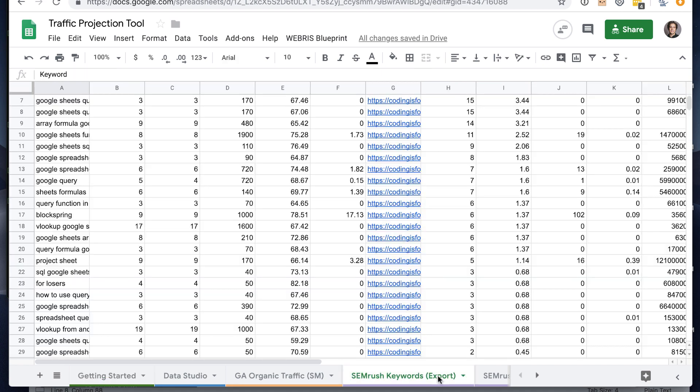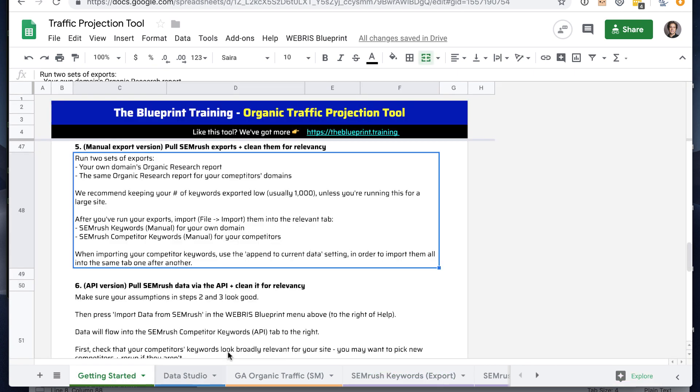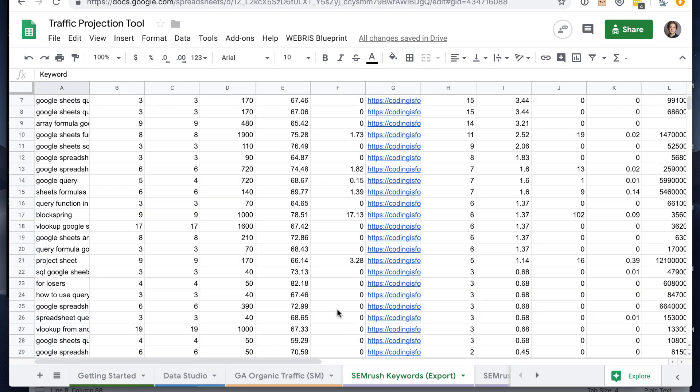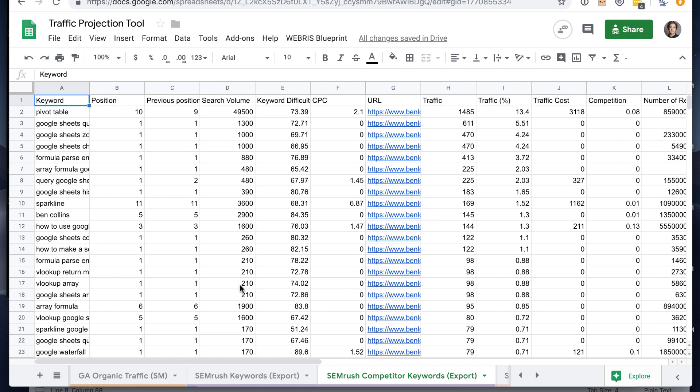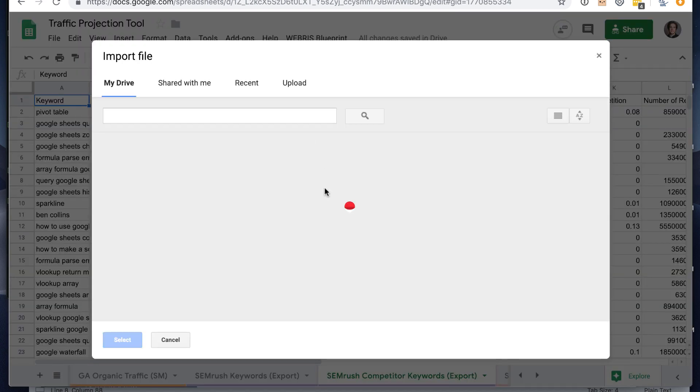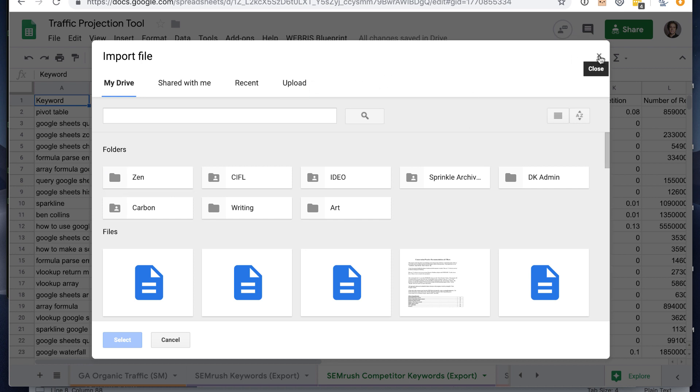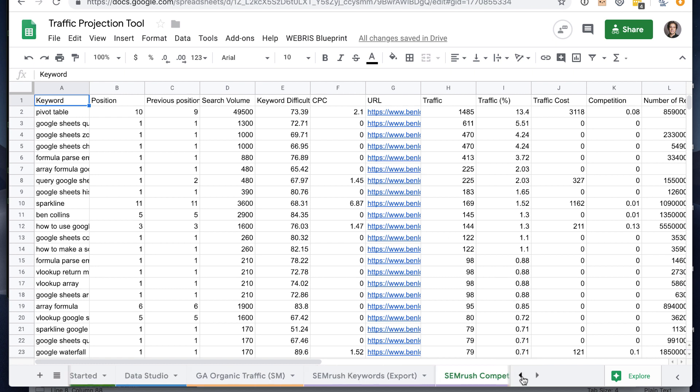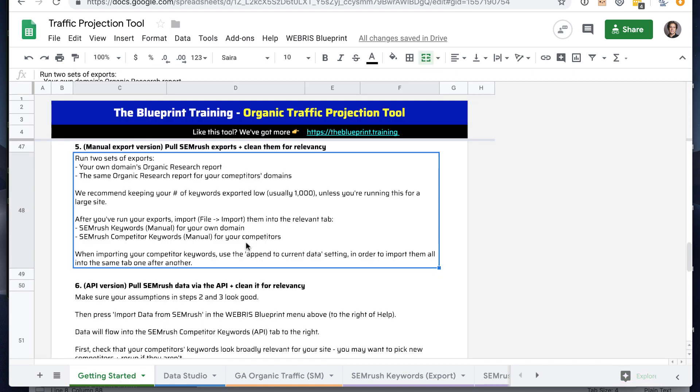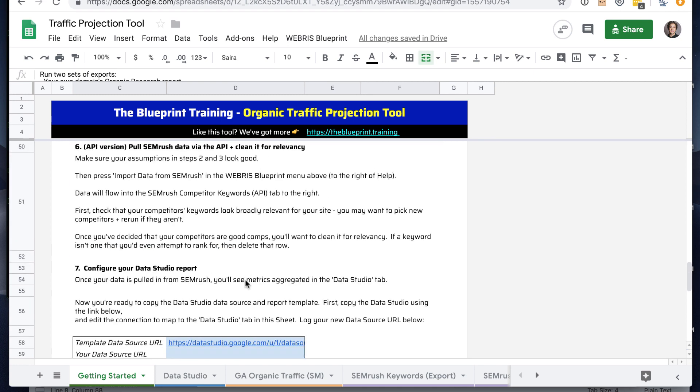So once you have those exports, you'll want to import your own export for your own site into this SEMrush keywords tab, and then you'll import one after another your three competitors into the competitor keywords tab. The way you can do that is file import. You pick the file, then you'll just say append, append to current data. So you run one, append it, run the second, run the third. Just make sure you don't overwrite it with your competitors because you want to have all three in the same sheet.